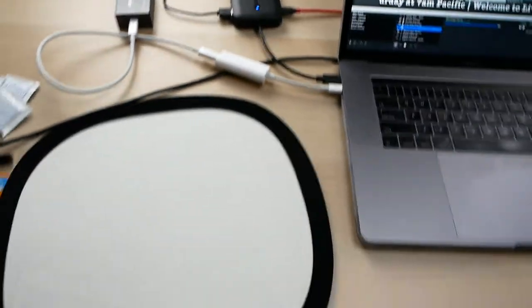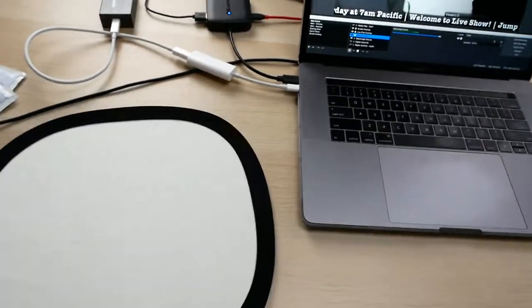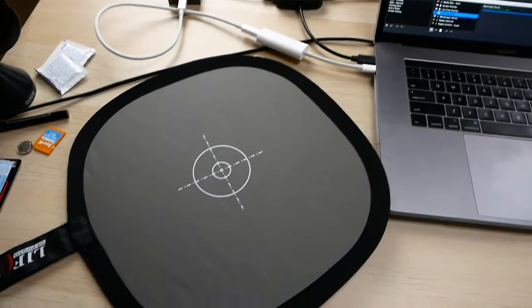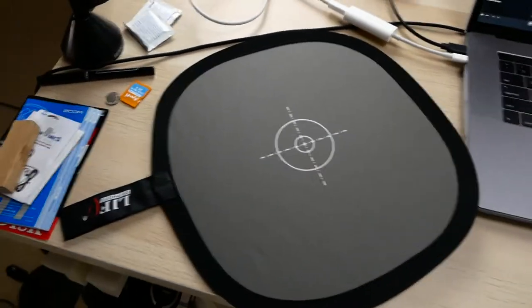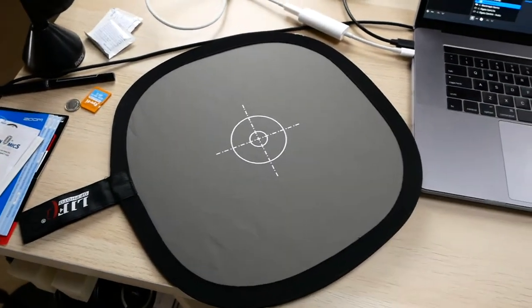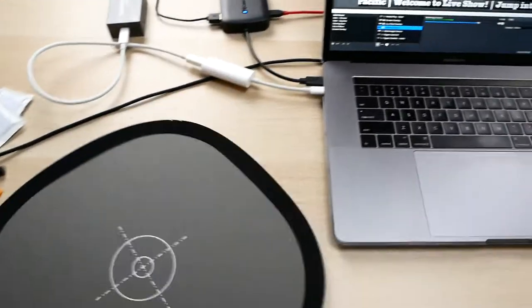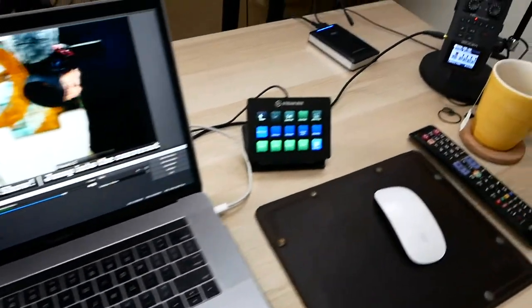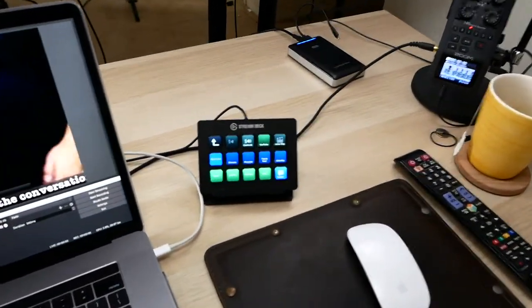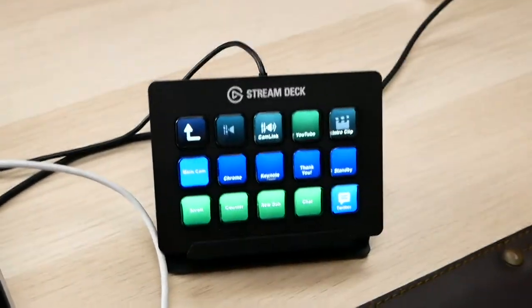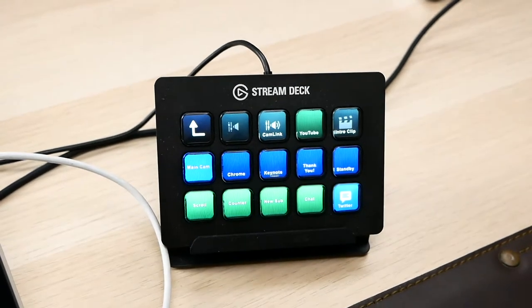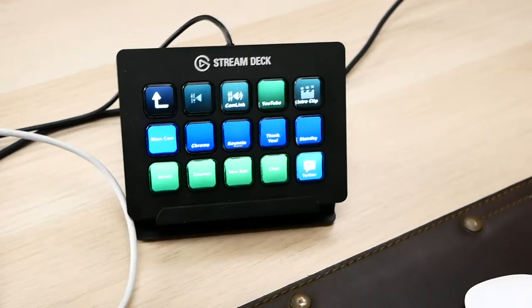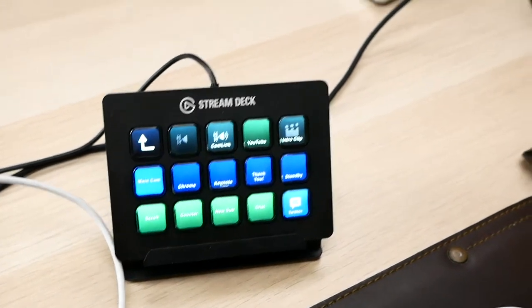I use just a regular flexible gray card to set my white balance and exposure. Over here I control all the switching through the Stream Deck from Elgato. That thing has been a lifesaver. I really love that.